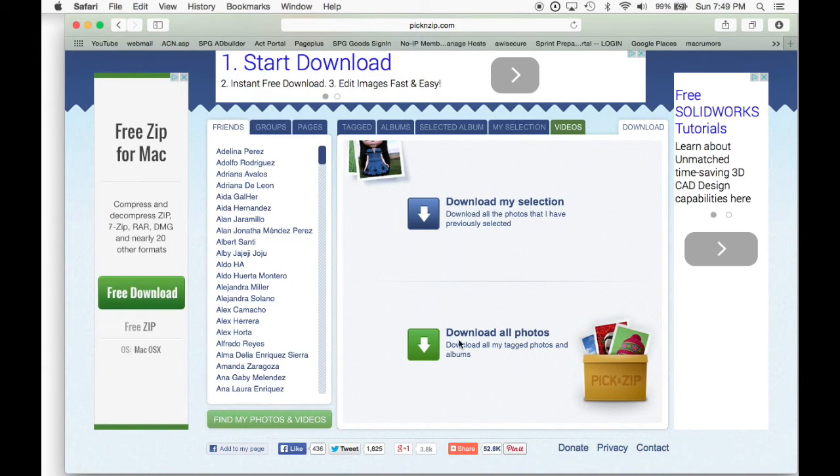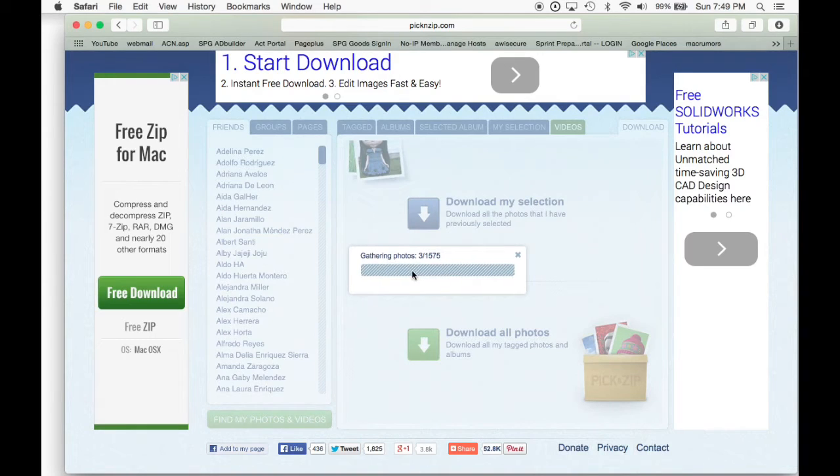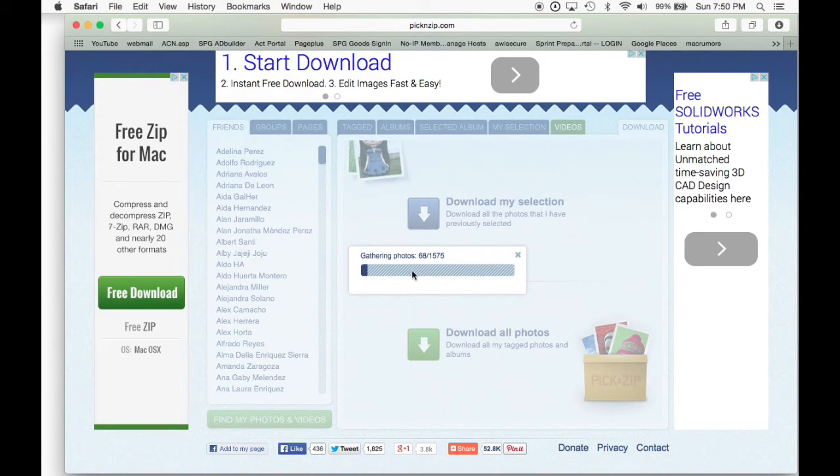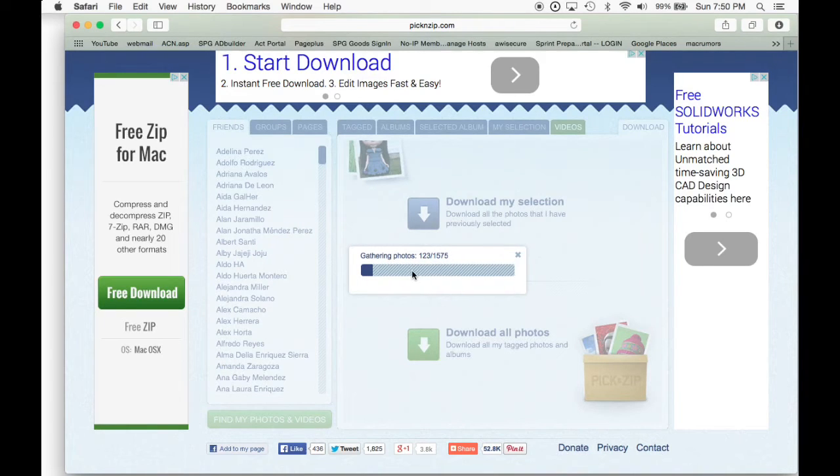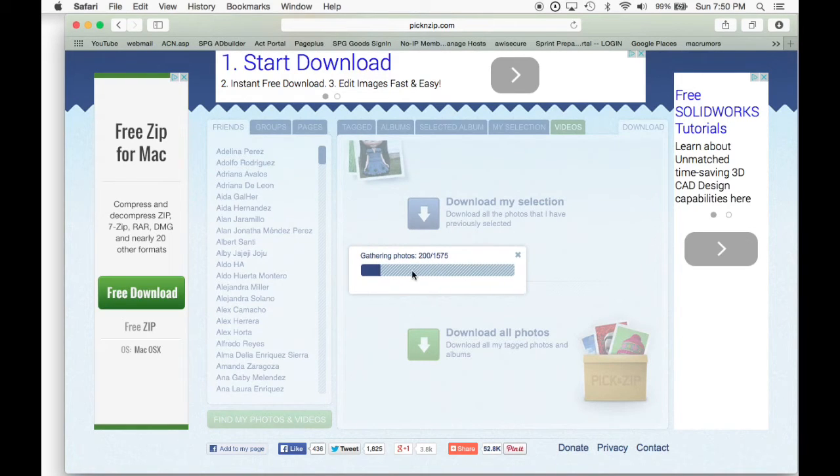Once you go to download, you're going to select the bottom one that says download all the pictures. And then you have two options. You can either select zip or PDF. I select zip.